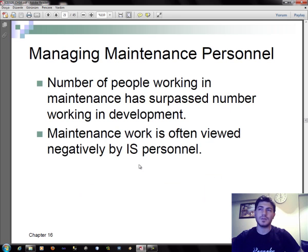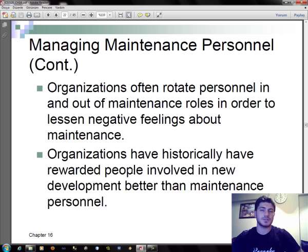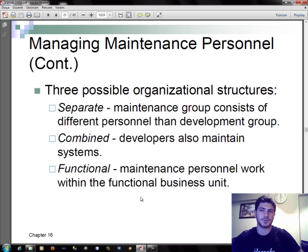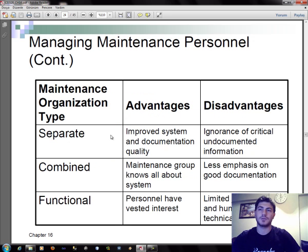Managing maintenance personnel is important because the number of people working in maintenance has surpassed the number working in development. Maintenance work is often viewed negatively by IS personnel. Organizations often rotate personnel in and out of maintenance roles to lessen negative feelings about maintenance, and historically have rewarded people in new development better than maintenance personnel. There are three possible organizational structures: separate, combined, and functional.